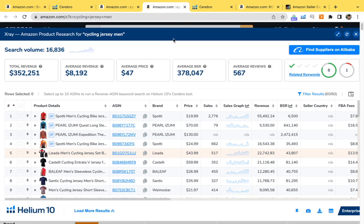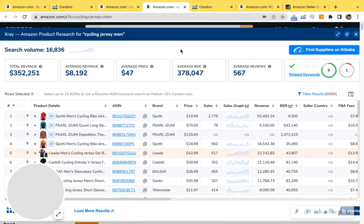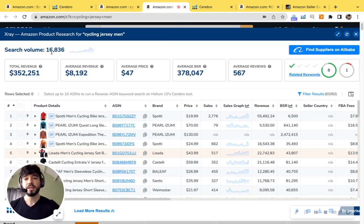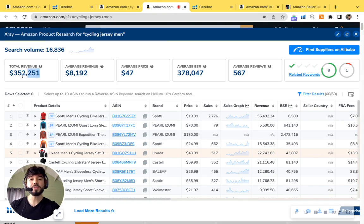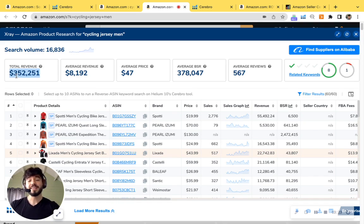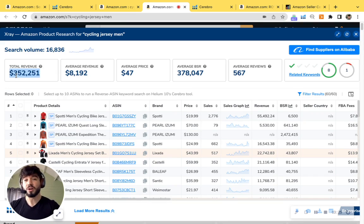And just to show you the power of what one keyword can do for you, this one only has about 17,000 searches per month, but check out the revenue of market sharing. That's $350,000 per month.